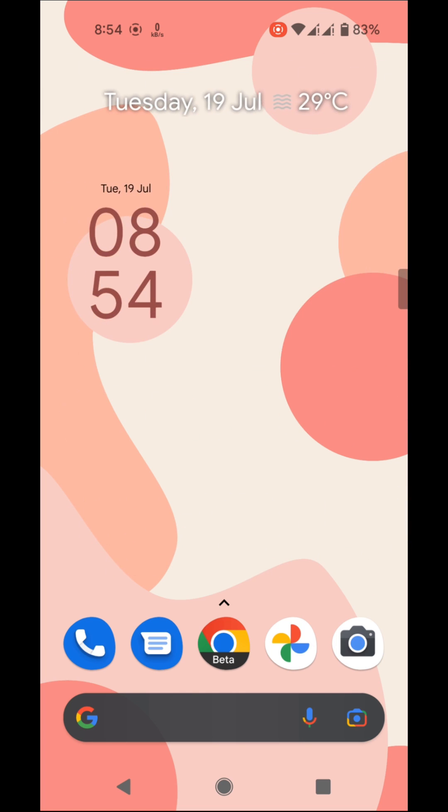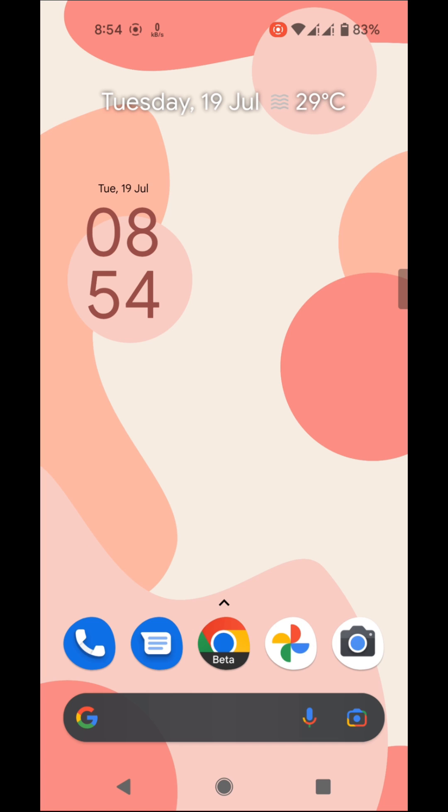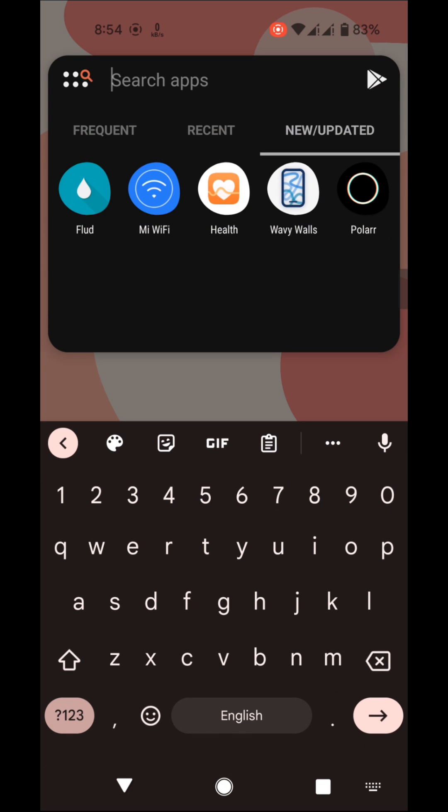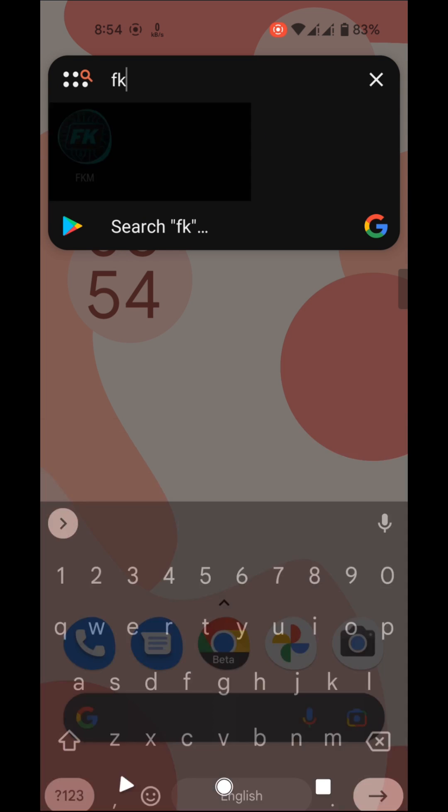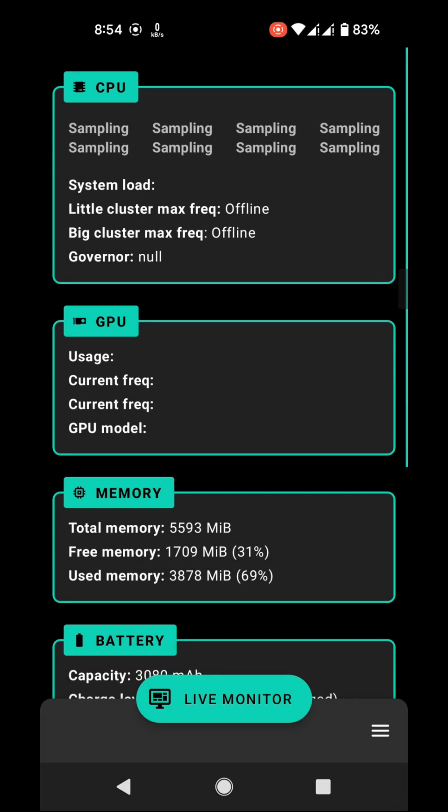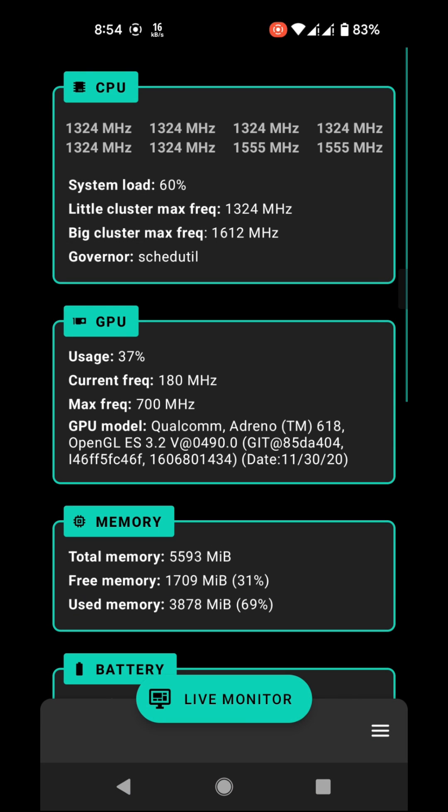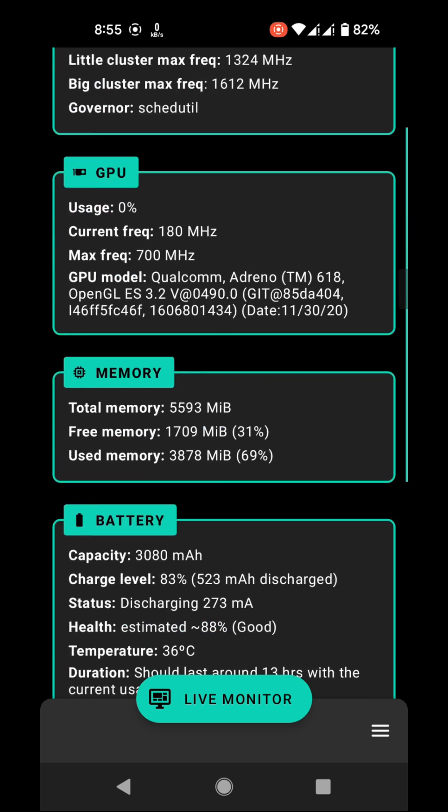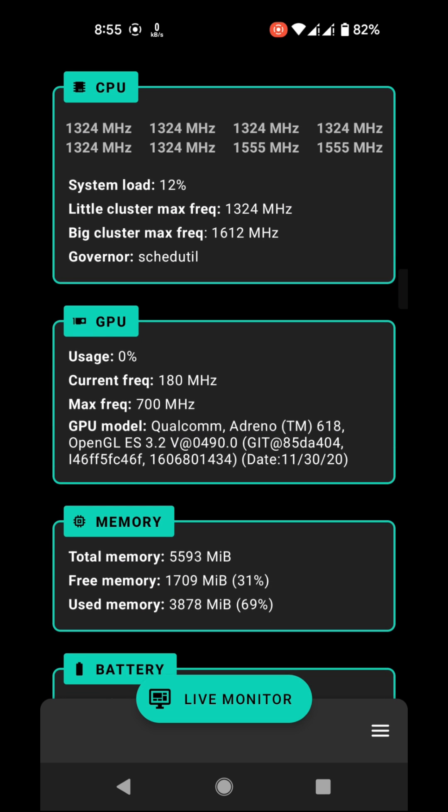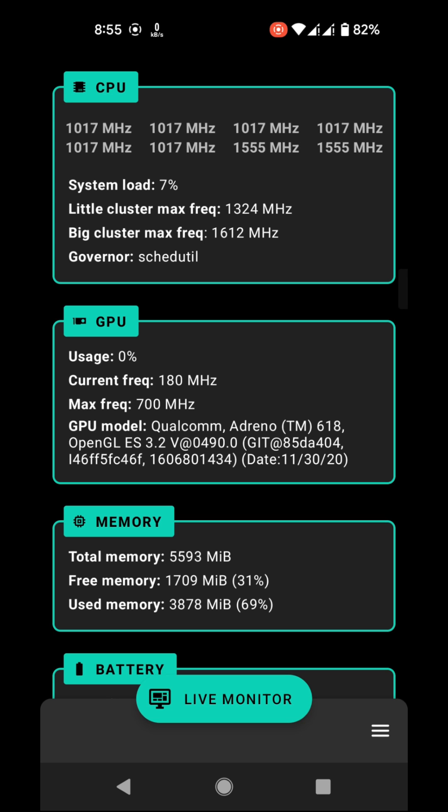Since there is no TWRP available for Pixel 4a, we have to use FK Manager app to flash the kernel. Open the FK Manager, grant root access, scroll down to check the current kernel name and version. My current kernel version is 4.14.